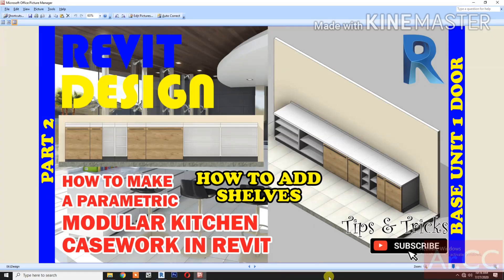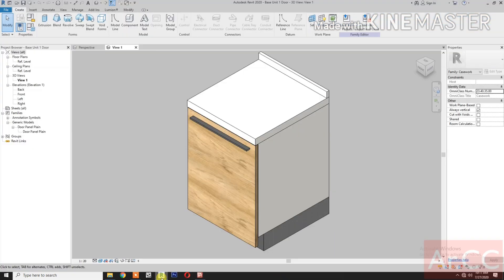How to make a parametric modular kitchen casework in Revit, Part 2 — how to add shelves to a base unit one door. Let's start. Open Revit and open the base unit one door from Part 1.